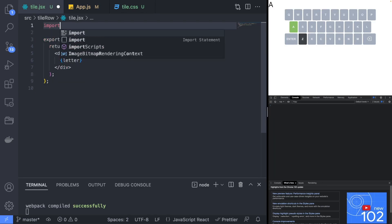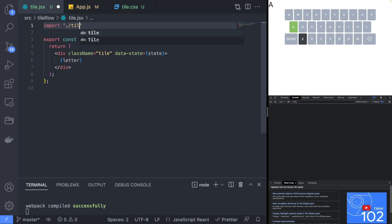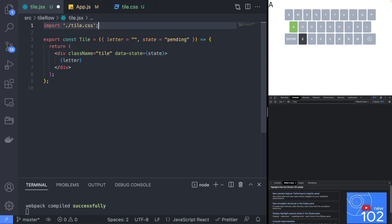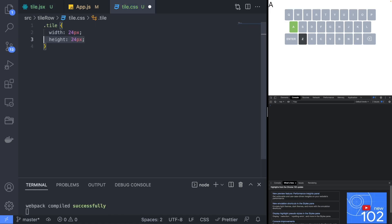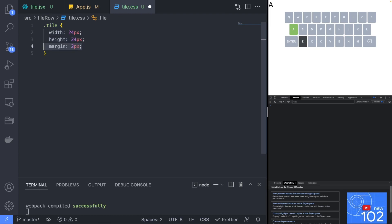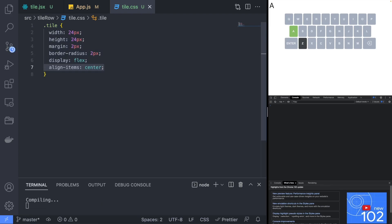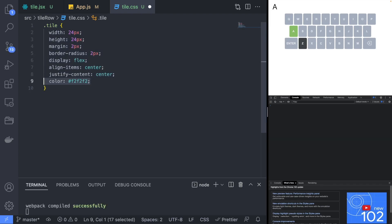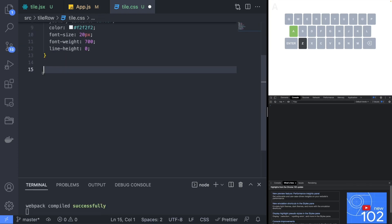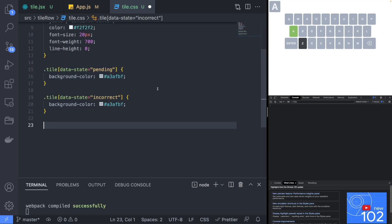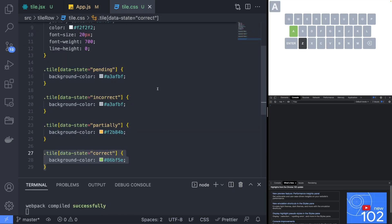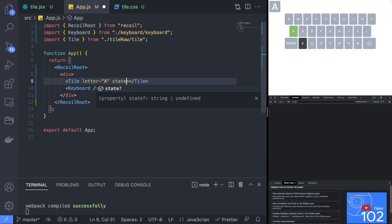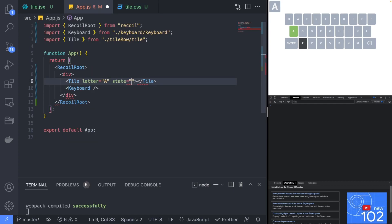Back in the tile file, import tile.css and create it. In the tile.css file, implement the tile selector class including the state properties with the different background colors. We can verify the state properties are working correctly by changing the default state.